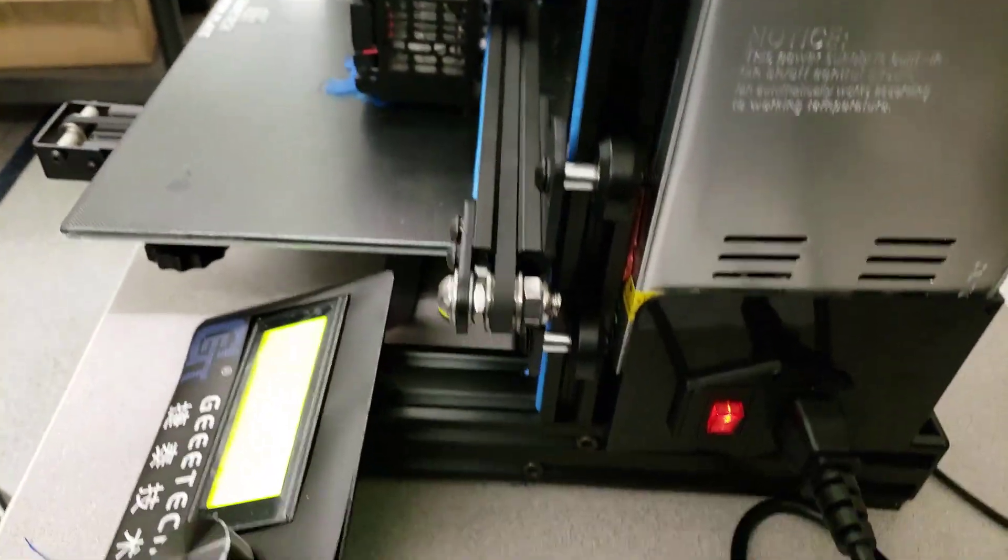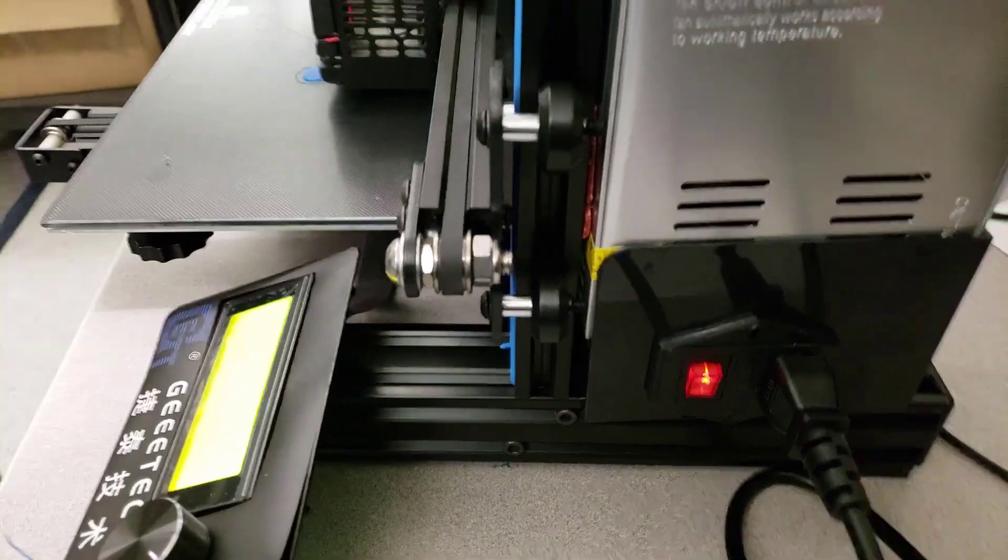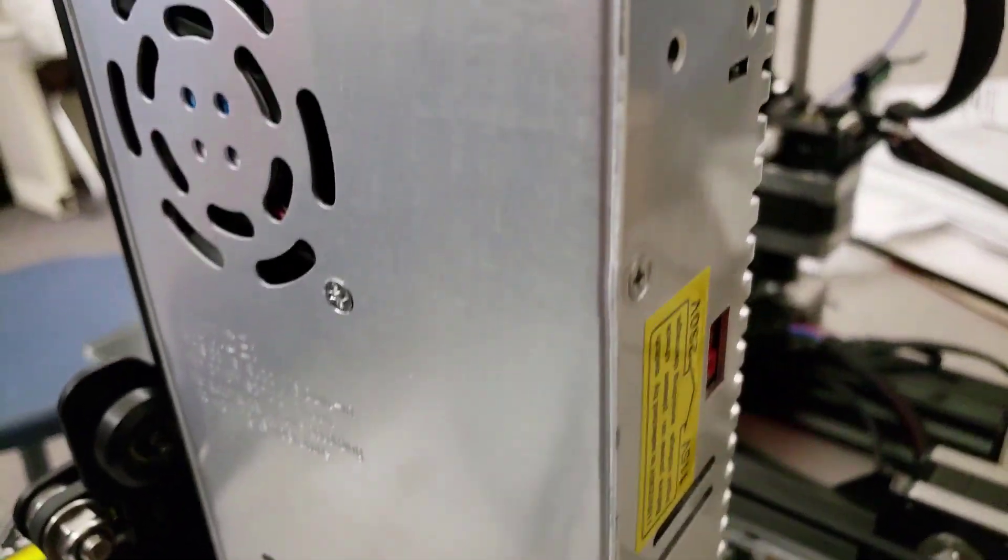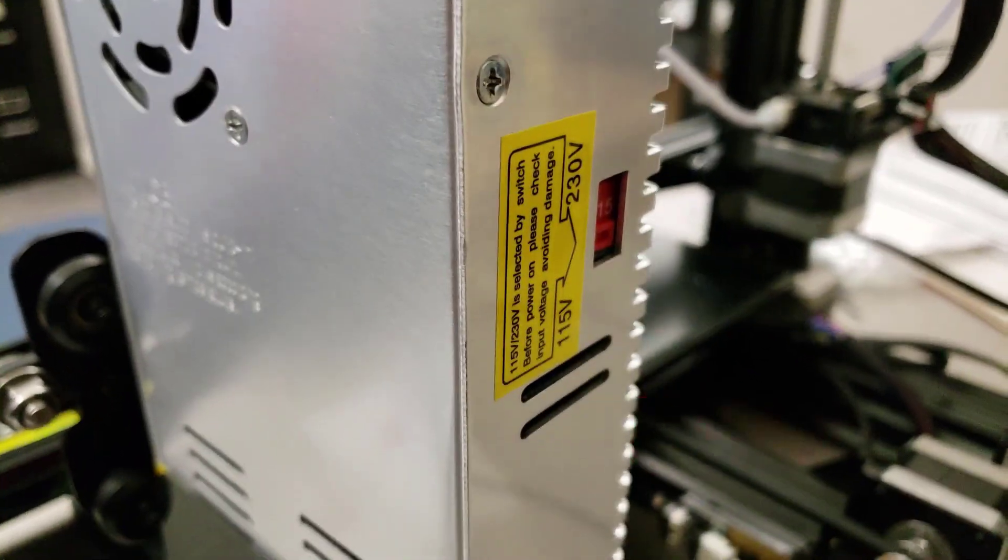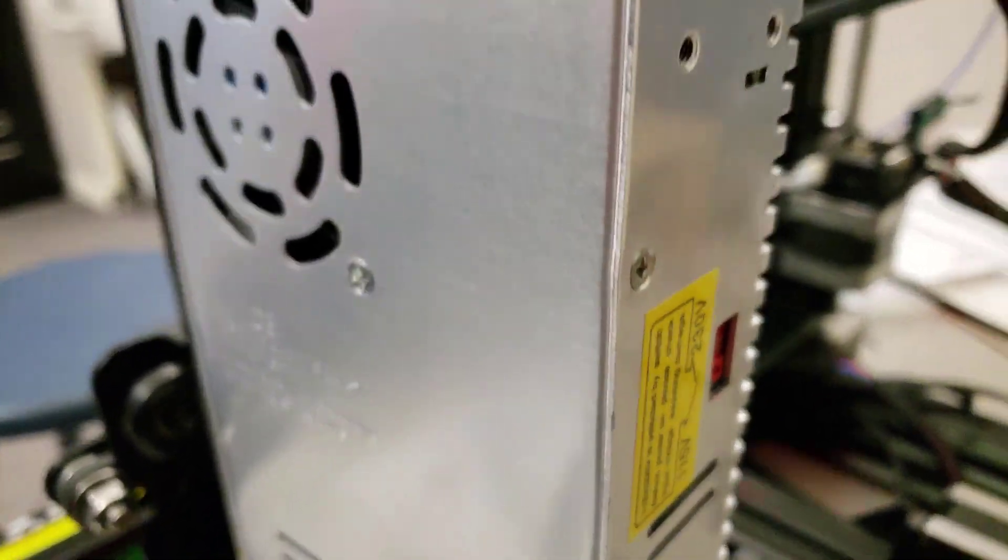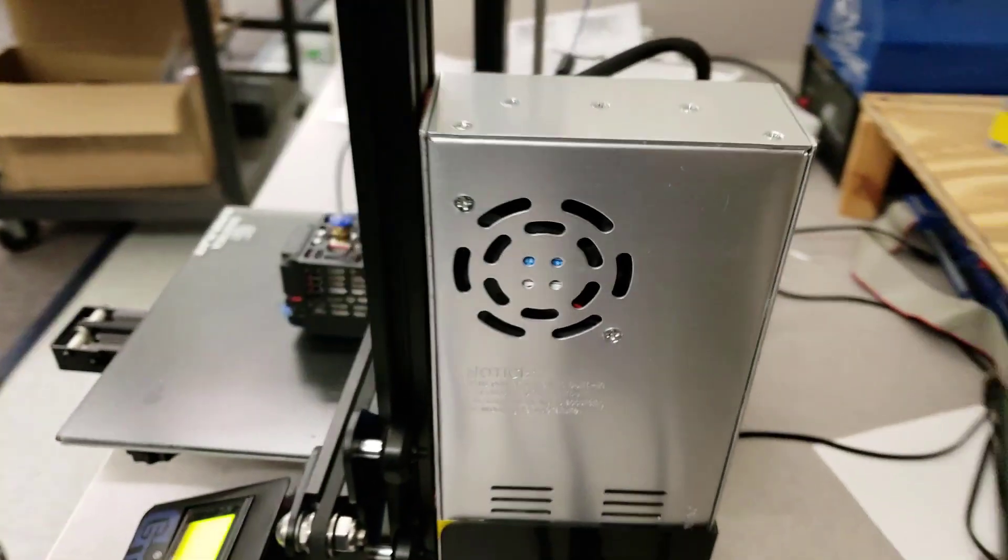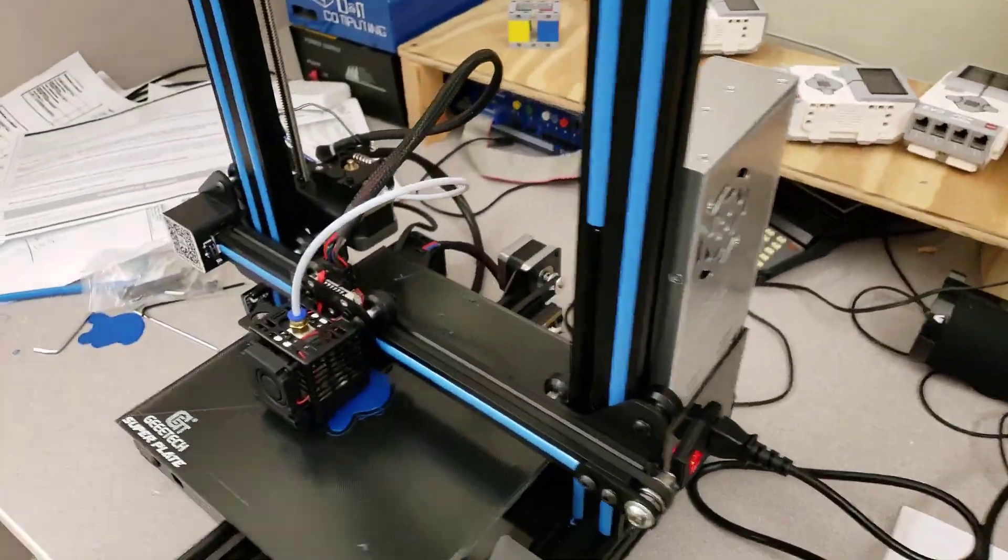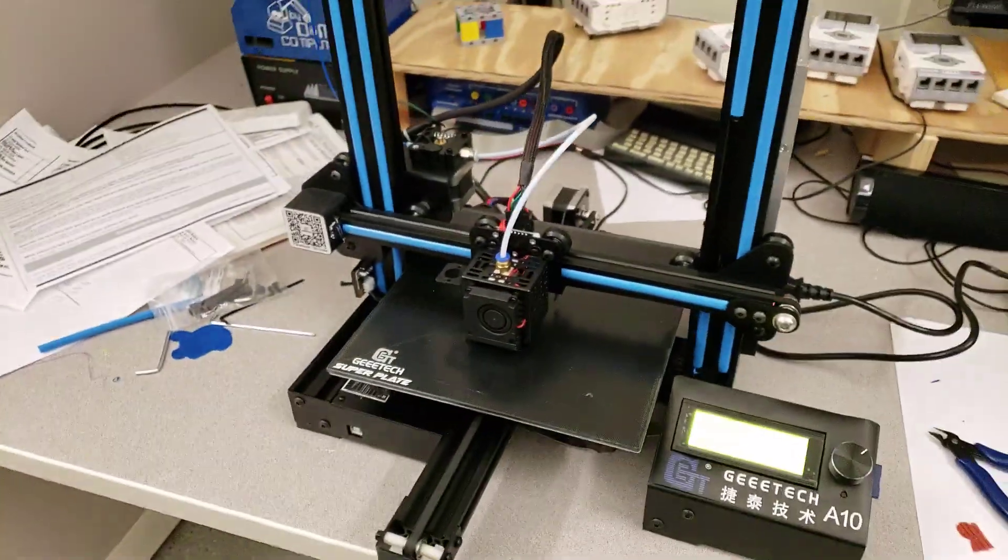I also had an issue that you really need to double check. Mine was set for 230 instead of 115, even though it was being sent to the US. Make sure you double check that before you plug it in.